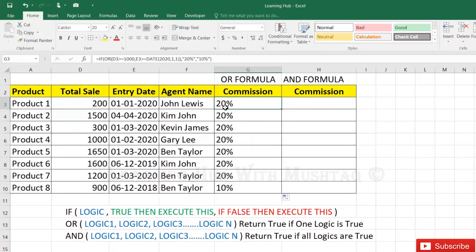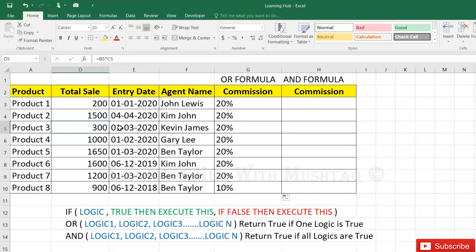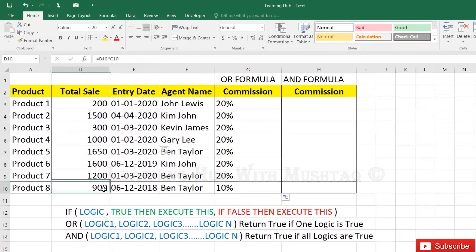Here it is 20% because the 1st condition is failed but the 2nd condition is true. The result comes as 20%. Here both conditions are true, giving 20%. Here the 1st condition is failed but the 2nd condition is true. Here both conditions are true, and here both conditions are failed.